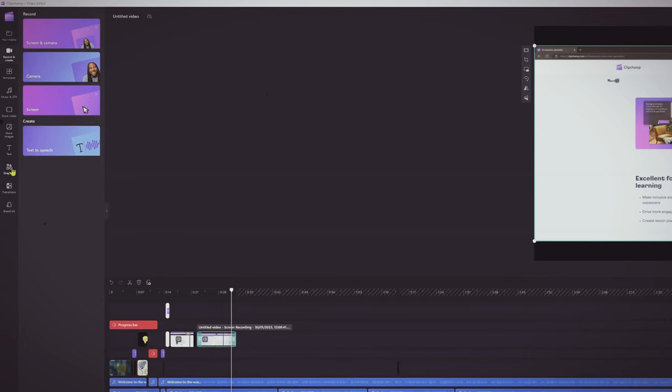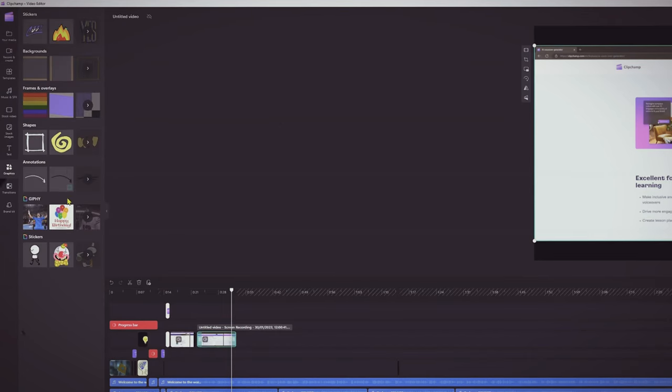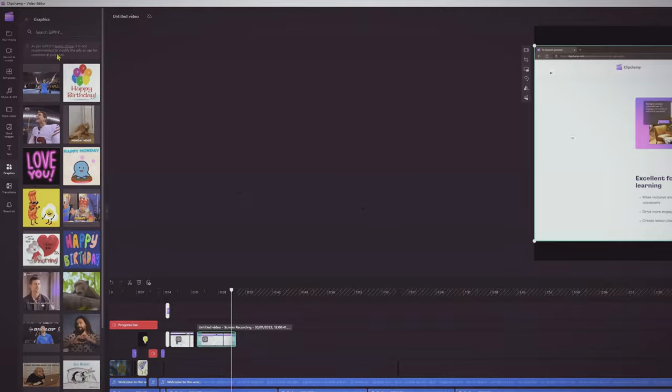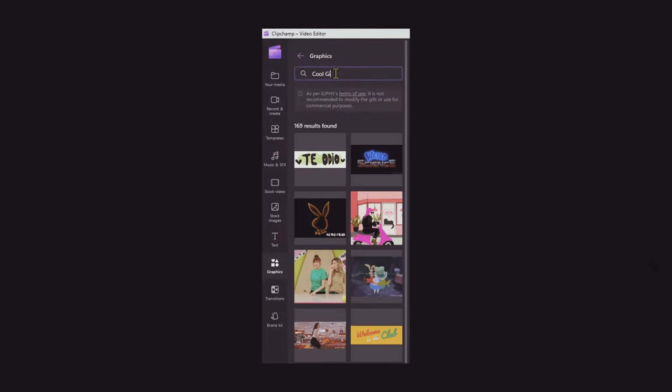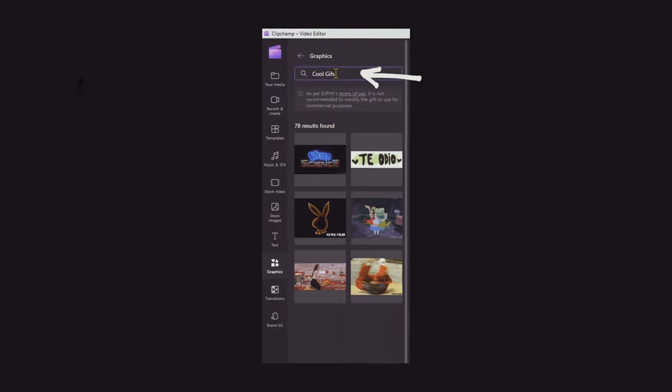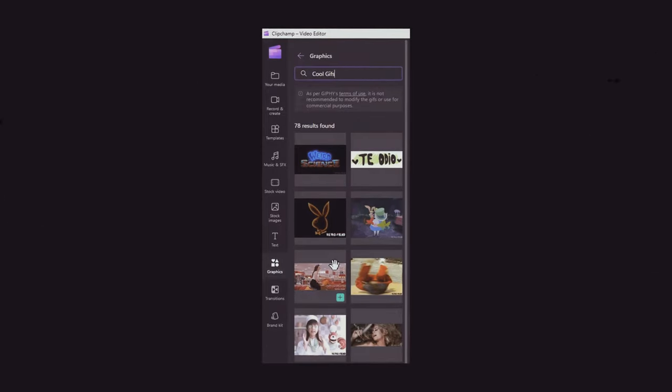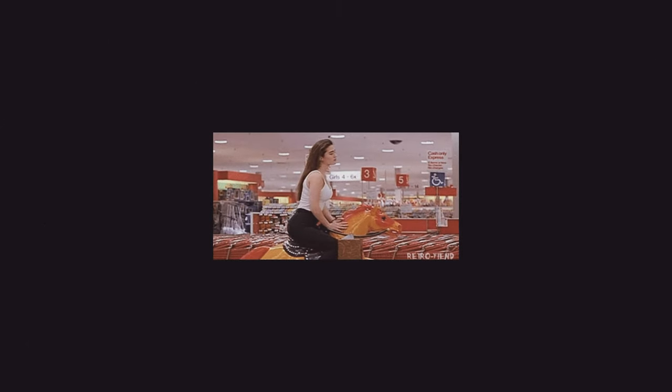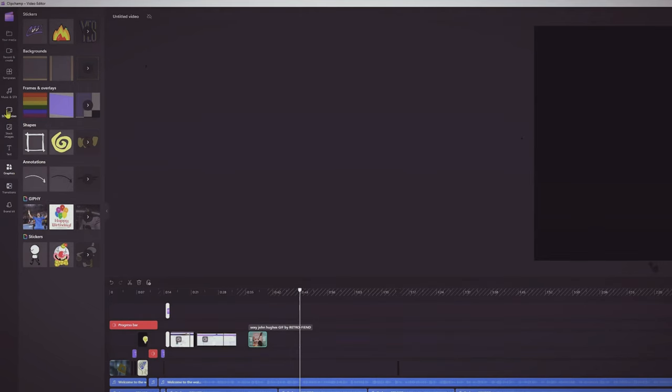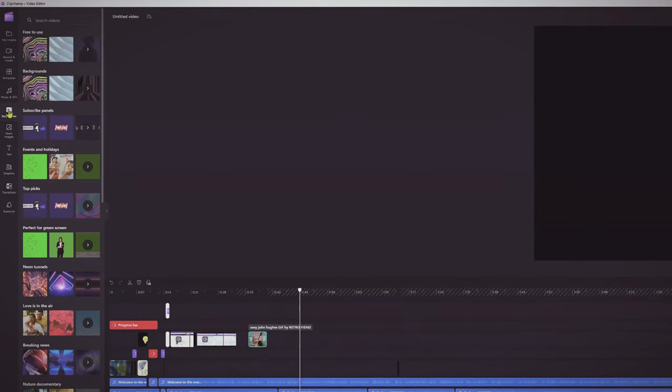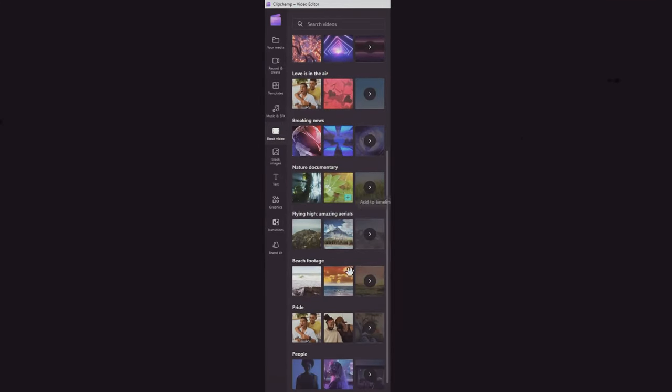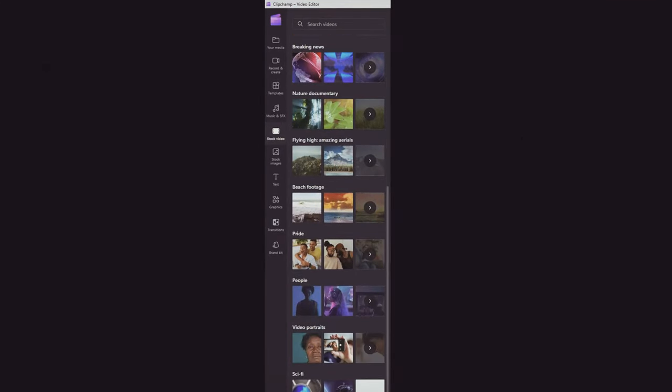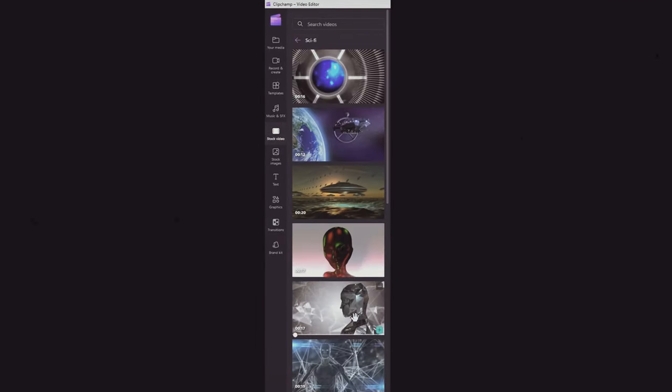Additionally, Clipchamp also offers Giphy integration, allowing users to easily add cool GIFs to their videos. Furthermore, it also offers stock footage, video and images from story blocks, making it a one-stop shop for all your video editing needs.